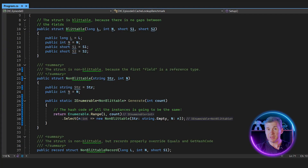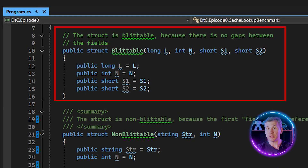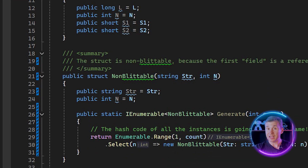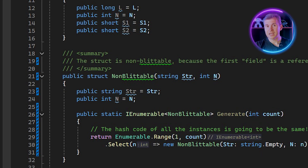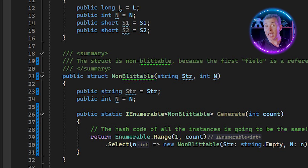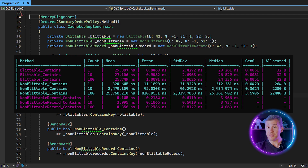The default GetHashCode implementation in .NET for structs is very tricky. If the struct is blittable — meaning it doesn't hold any references and there are no gaps between the fields — all the bits of the struct are going to be used for computing the hash code, making it well distributed. But if the struct has references in it, then only the first field is going to be used in the final hash code computation. And if the first field is the same all the time, then the hash code is going to be the same for all instances as well — making the dictionary essentially a linked list with O(N) lookup speed, not constant.